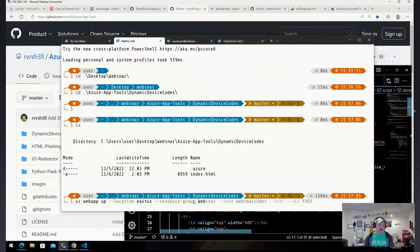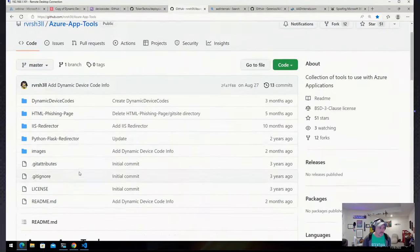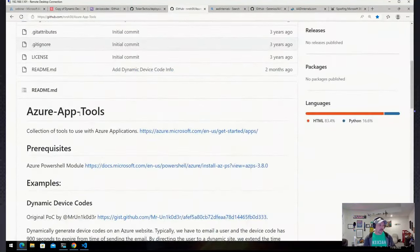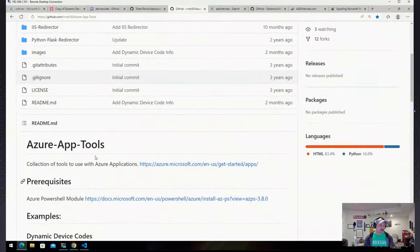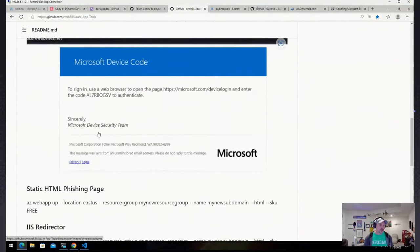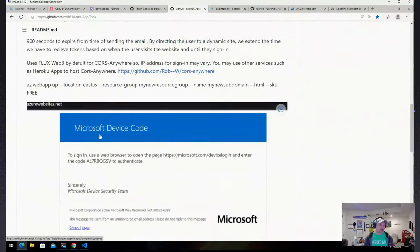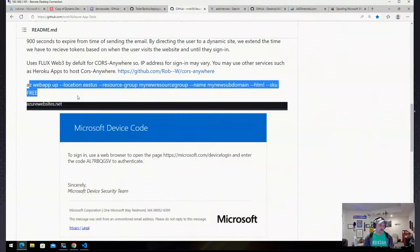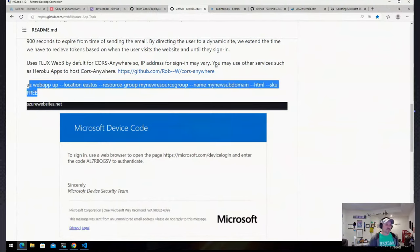All you need to do is run the 'azwebapp up' command. If you need these commands, they're right here on my GitHub for Azure App Tools — it tells you right how to deploy the website with one command, and it deploys the website. Pretty easy to do.